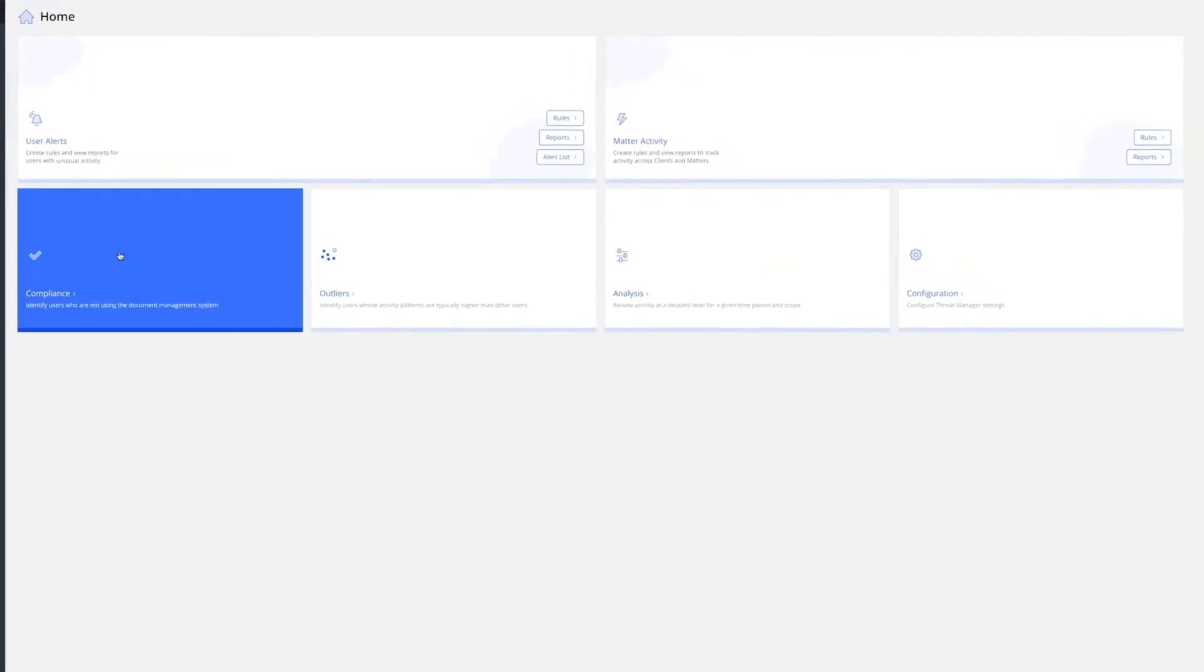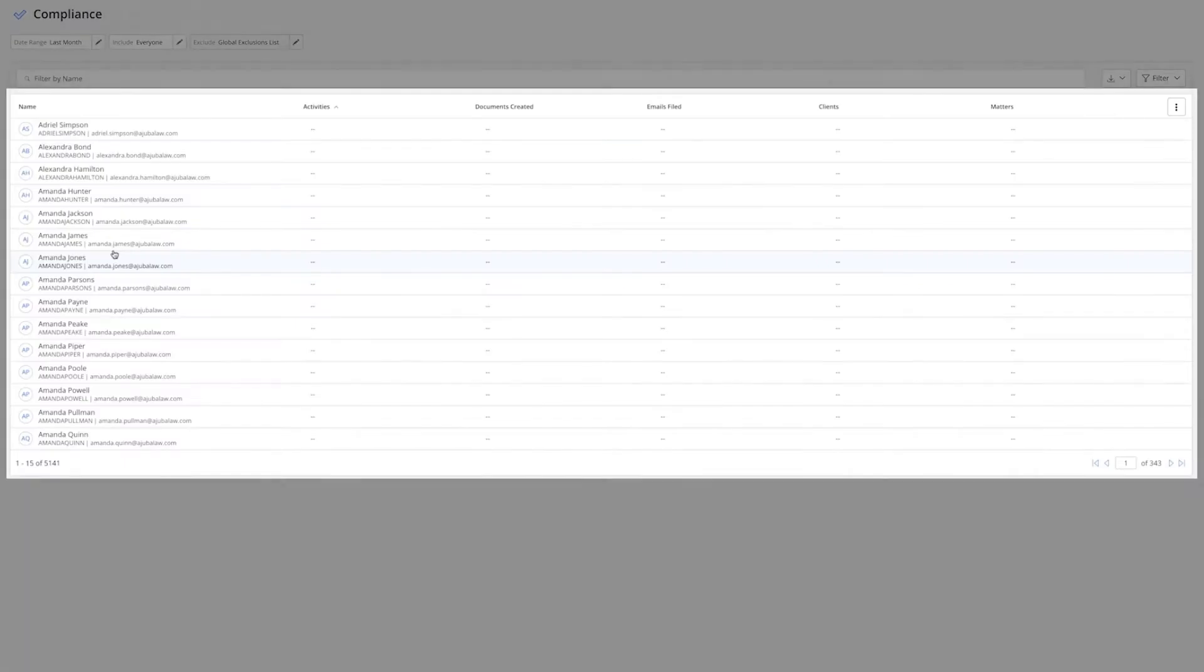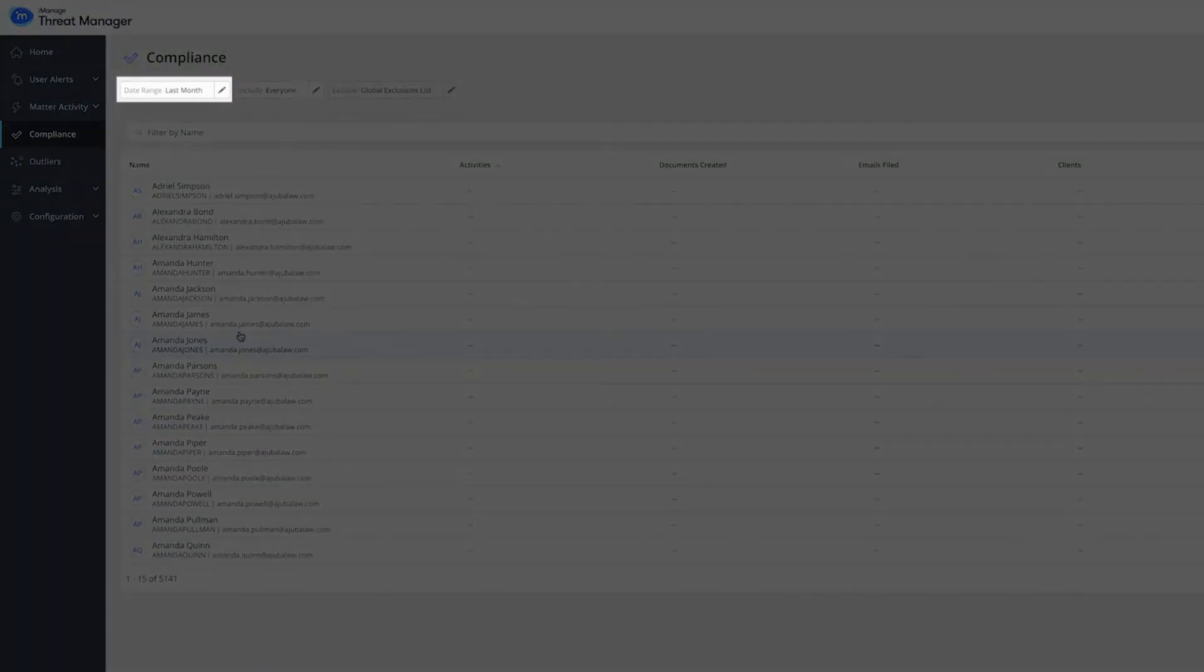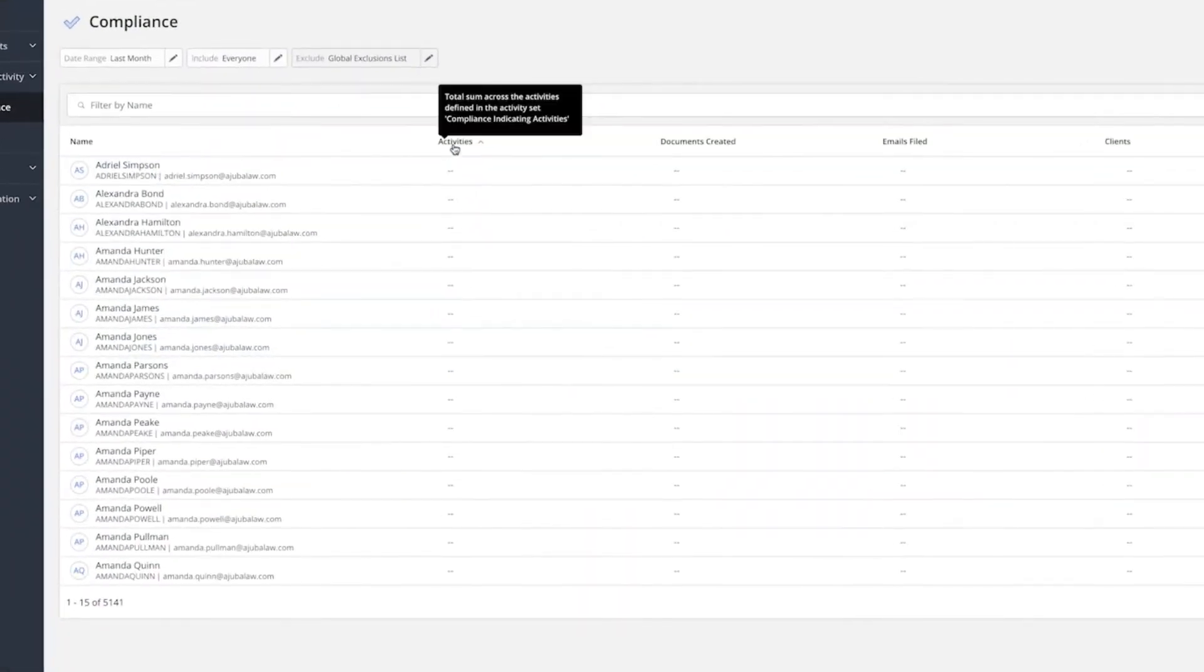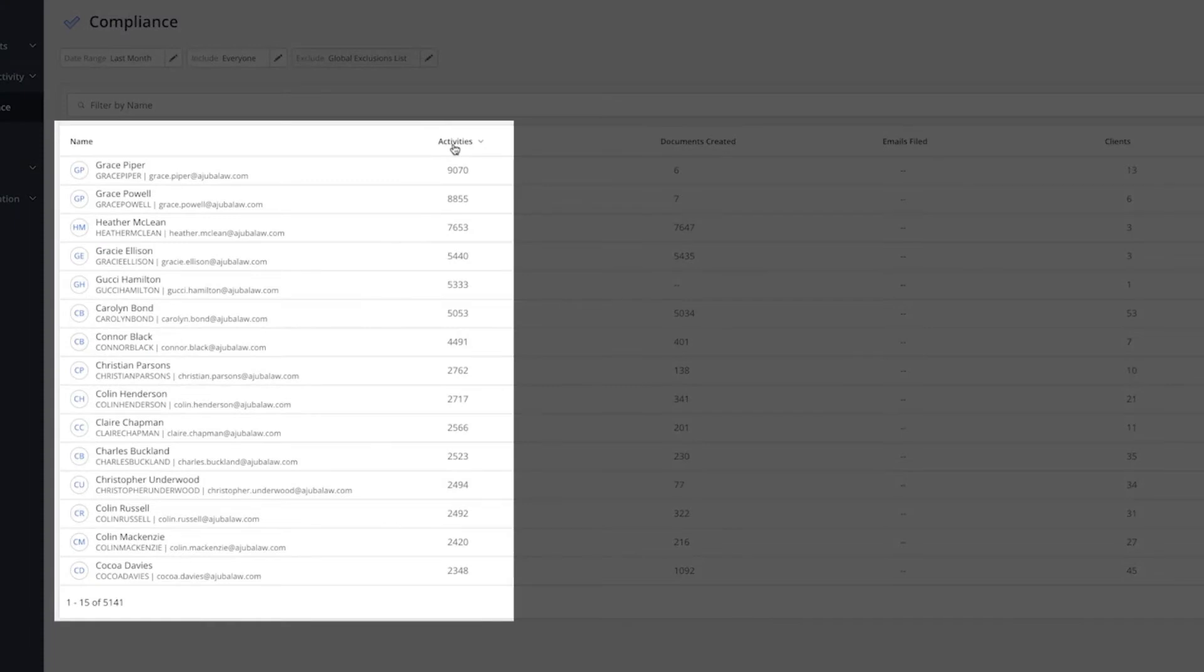When you click on the Compliance Report, it's automatically run for all users and gives you visibility into those users that have not filed any content across the last month. You can reverse sort the report and see the users who are heavy DMS users.